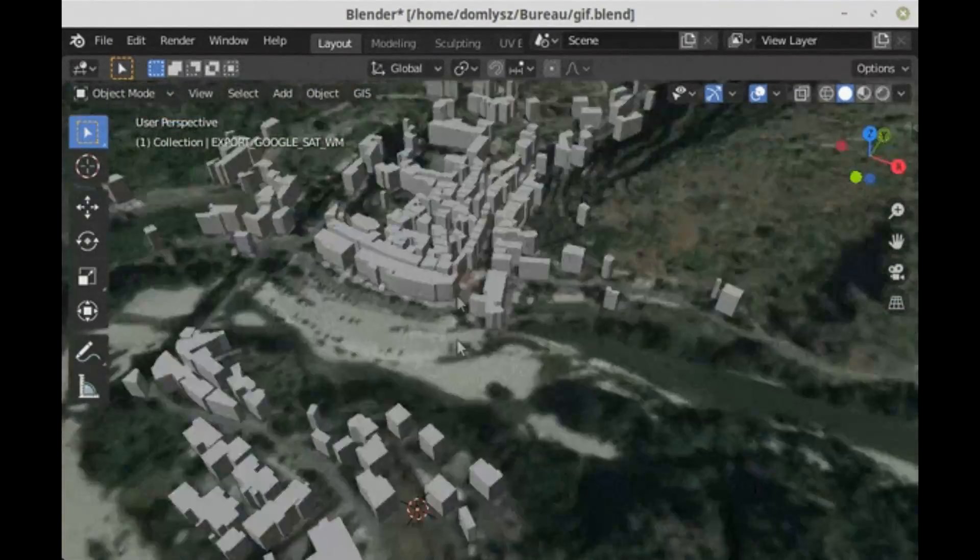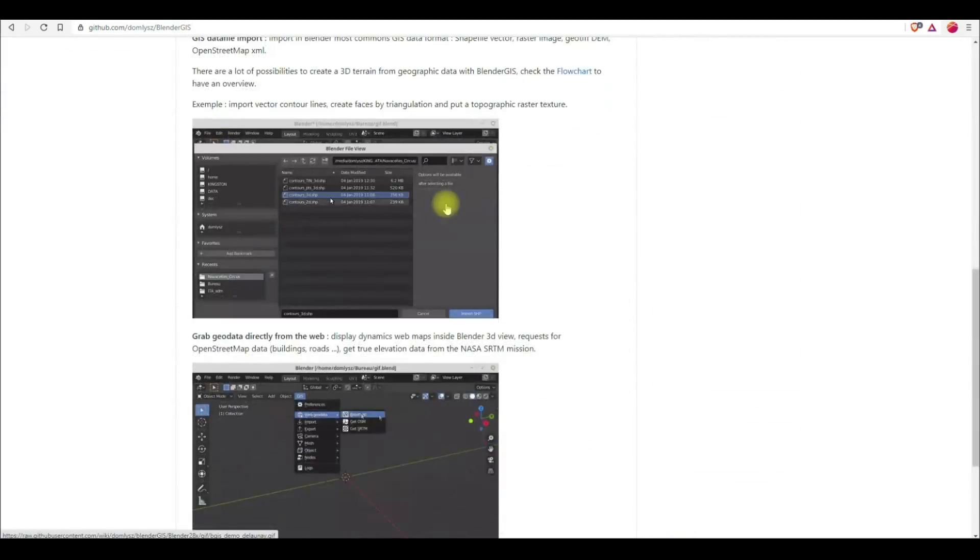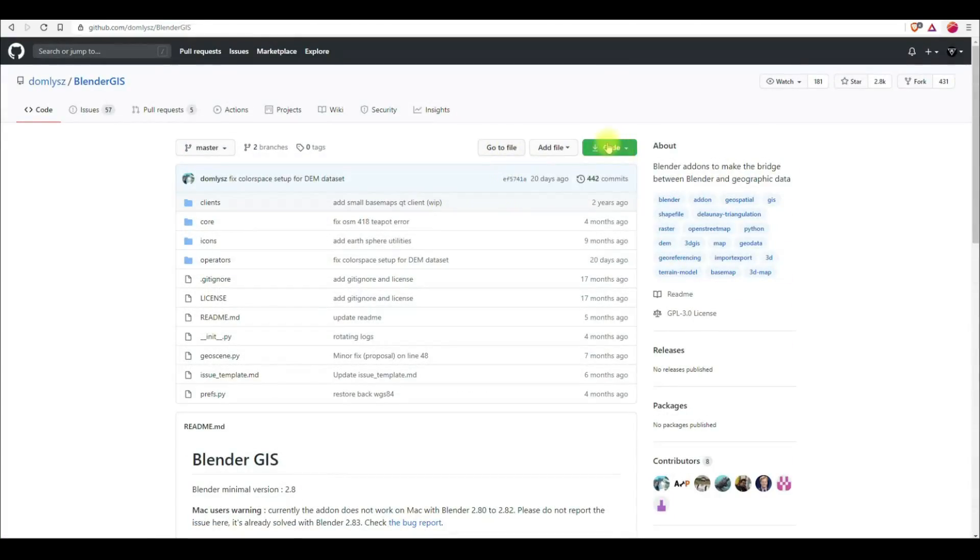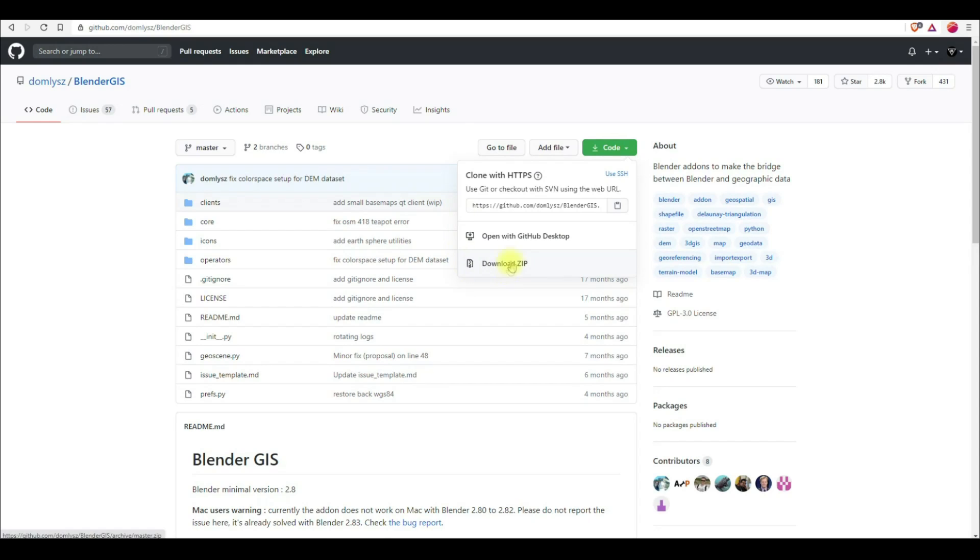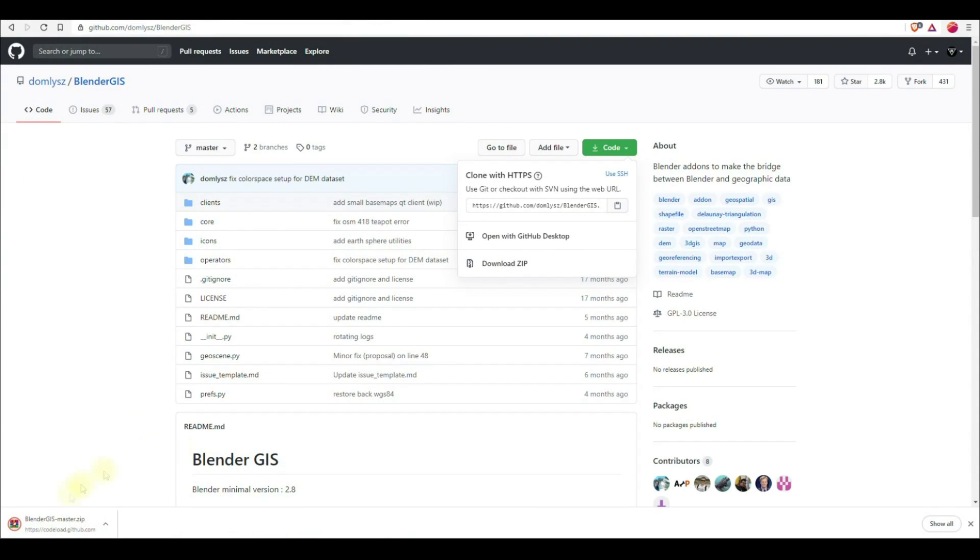This add-on is useful for importing real-world terrains with textures directly into Blender. You can also import OSM data using this add-on. The add-on has a very simple user interface.